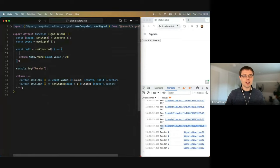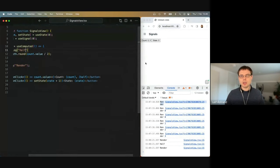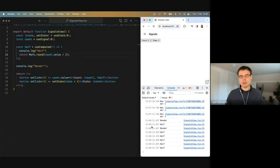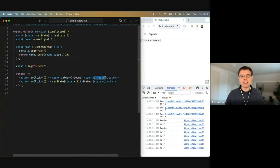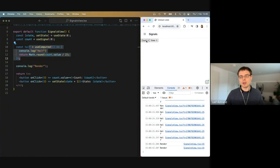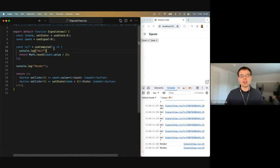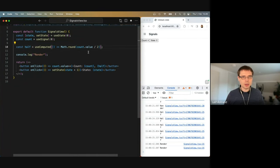We can also notice: if we change this callback to log something — you shouldn't do this since these should be pure functions with no side effects — but just for the example, every time I click the button, the callback needs to run to evaluate whether this computed value changed or not. Also, if I completely remove the usage of the half signal, even though I set up this computation, it's never run — because the computation is only evaluated if the system notices that the value is used somewhere, through actually having a reference to the signal's value.